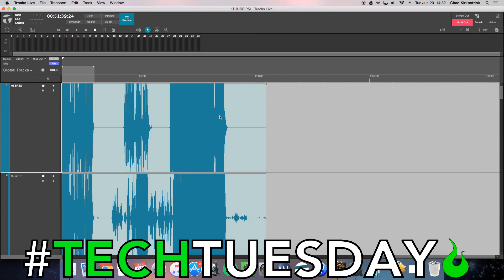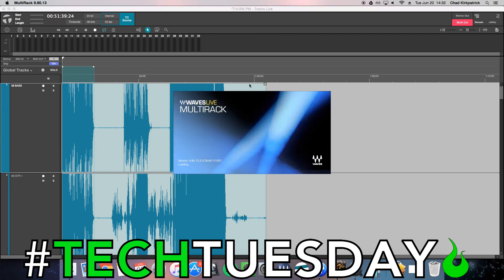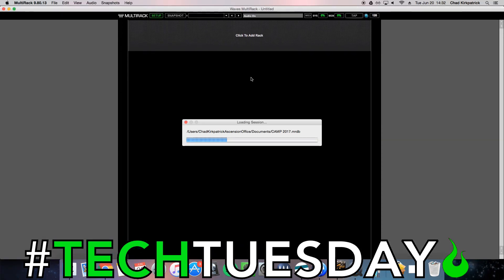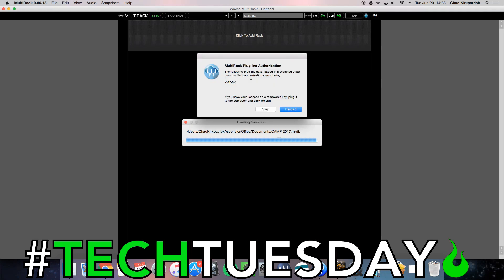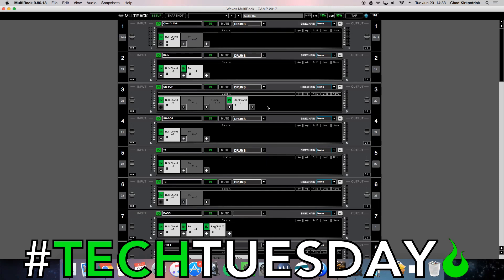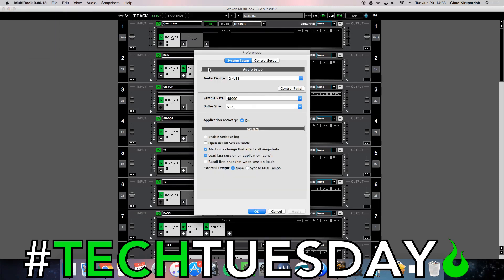Now we're going to set up and open up Multi-Rack. Load a session here. We got our session, and then again we need to set this up — we're going to go to Multi-Rack > Preferences and change it from the X32 to Jack Router.